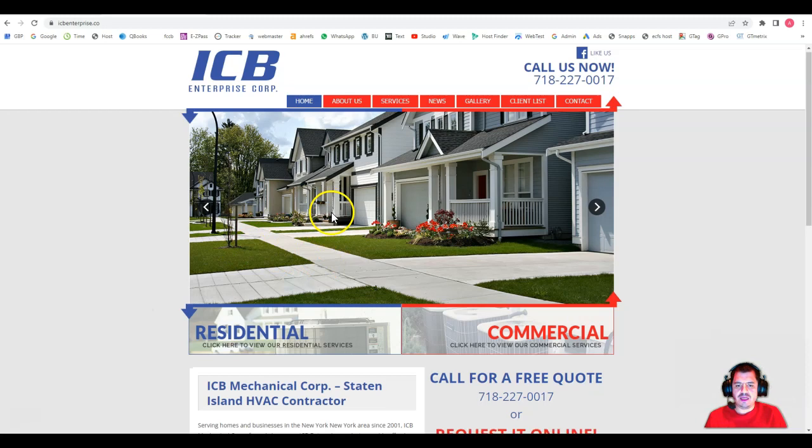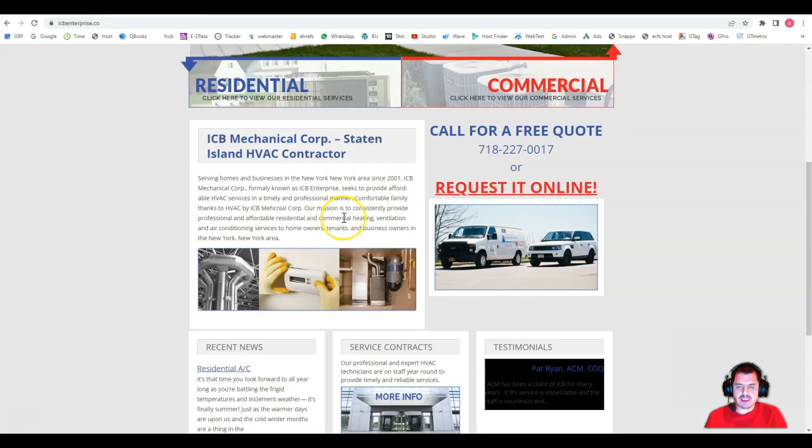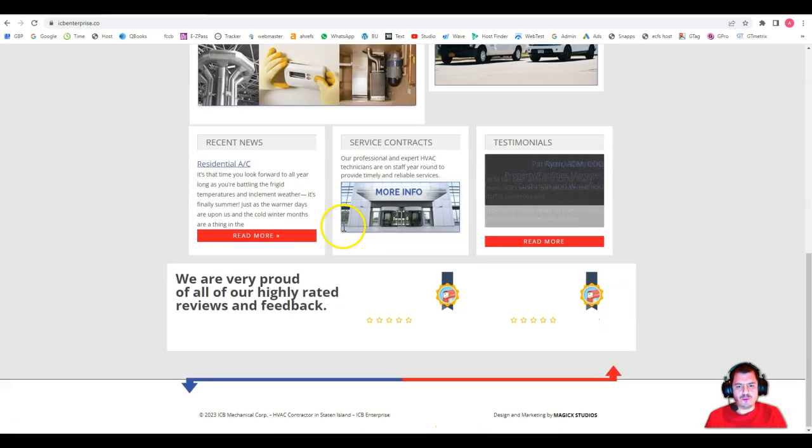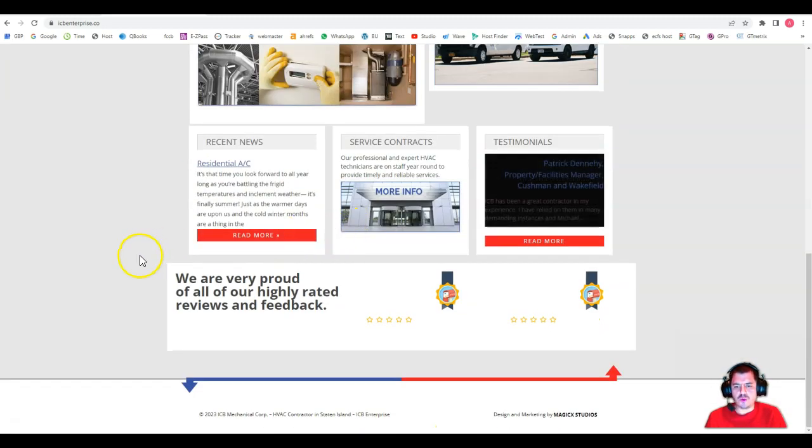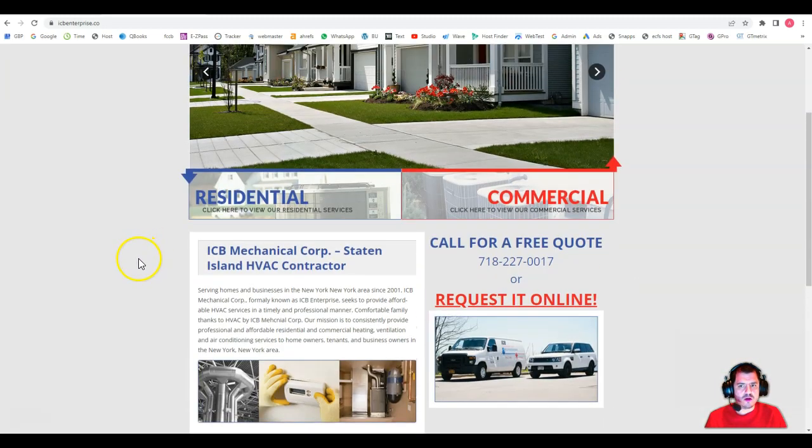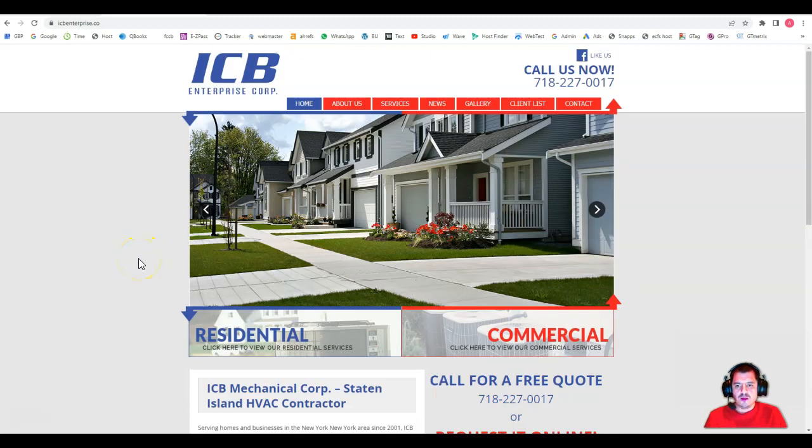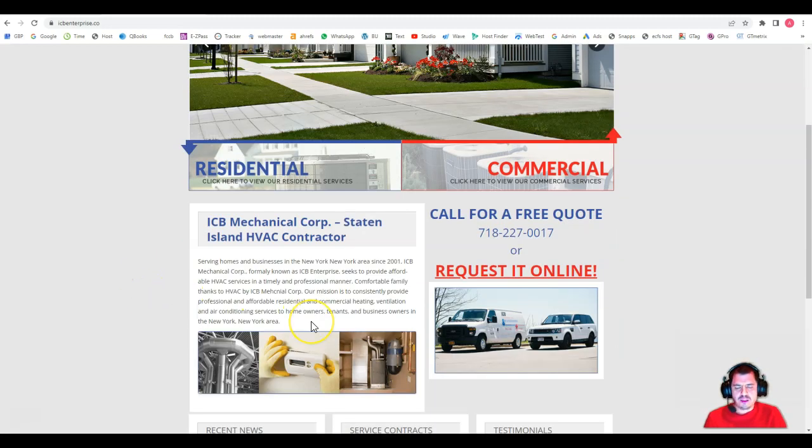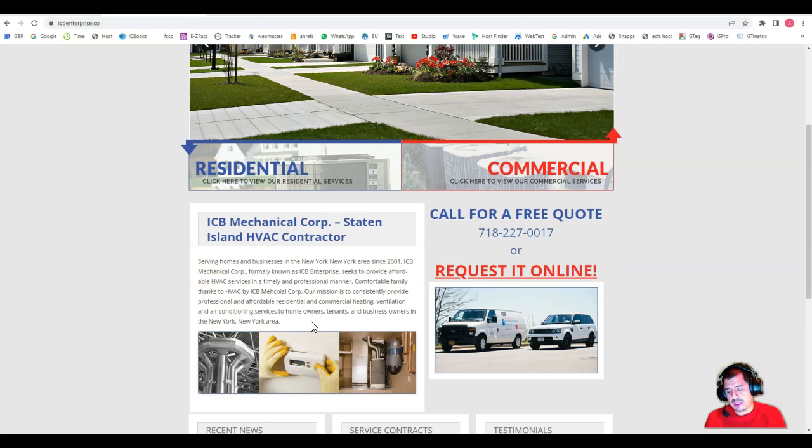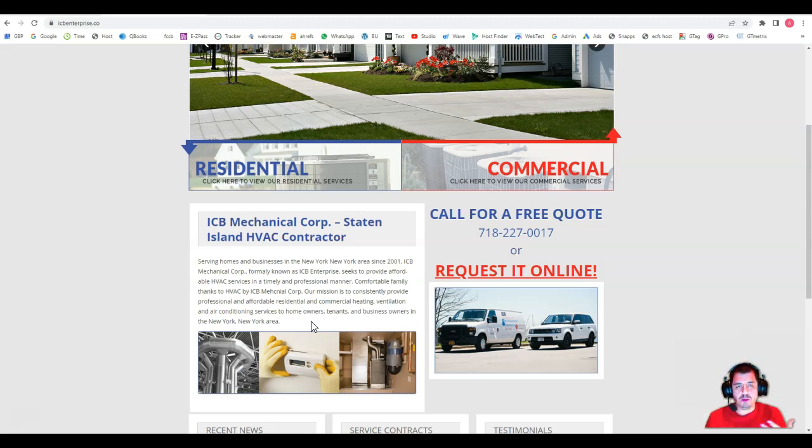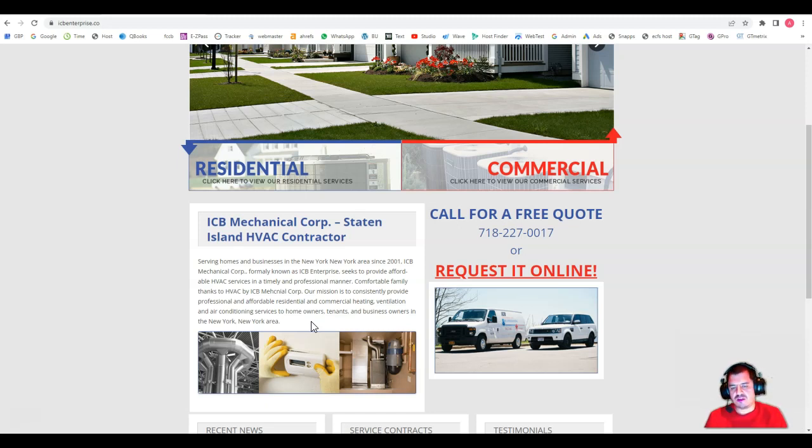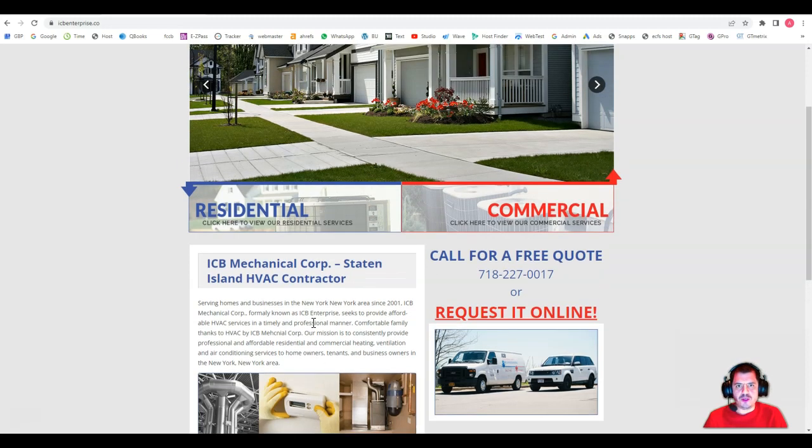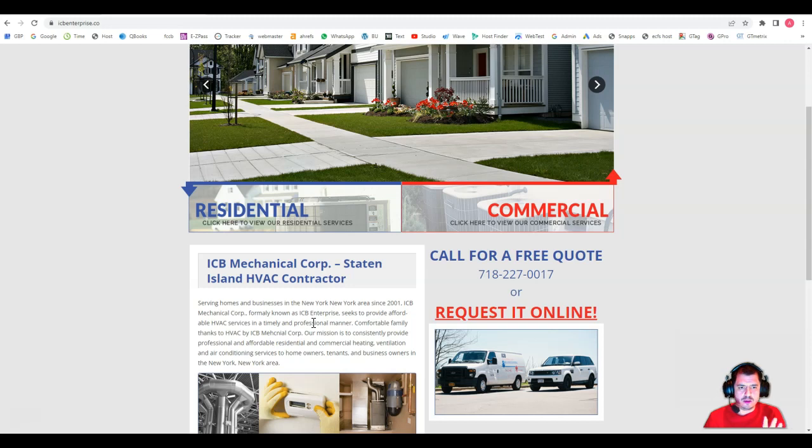I have your website here and the first thing that I'm going to recommend is to add more relevant content. Why content is so important? Because when you add content you got to make sure that you add keywords, that you have to do keyword research and see what keywords are actually people looking for. For example, HVAC services in Staten Island, HVAC services in New York, New Jersey, things like that depending on your service area.